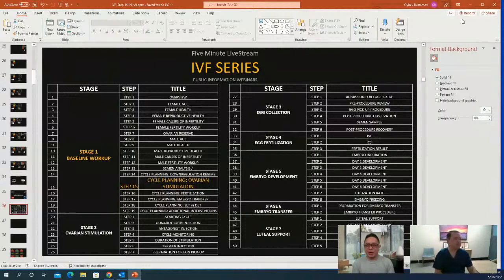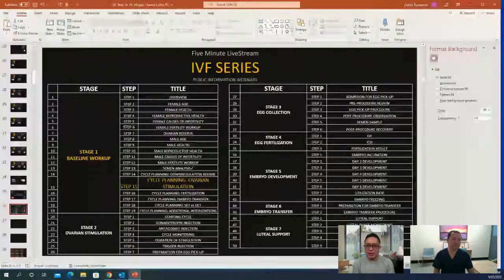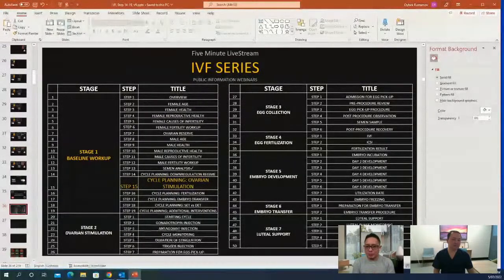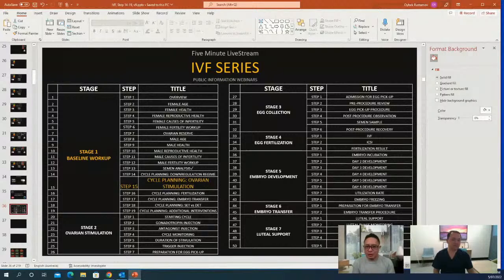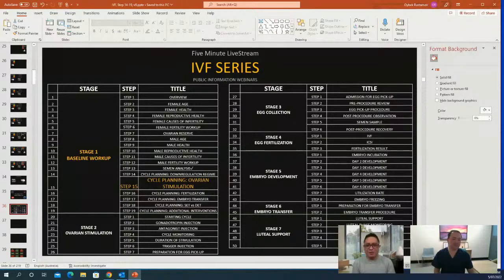Thank you. Please check out all our social media pages and our website rostamov.com.au for more information. Disclaimer: different types of patients have different results, and for more accurate diagnosis on your concerns, you may refer and consult with your respective GPs or physicians. Tomorrow, same time, same social media channels for another exciting discussion with Dr. Oybek Rastamov. Thank you everybody — enjoy the rest of your day.